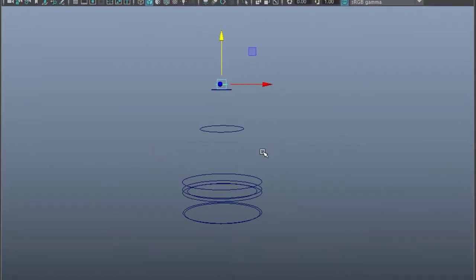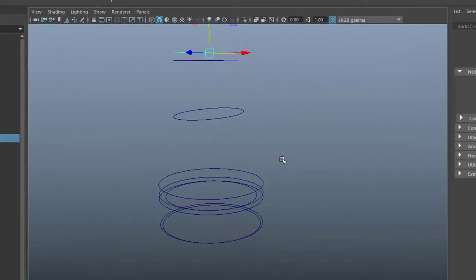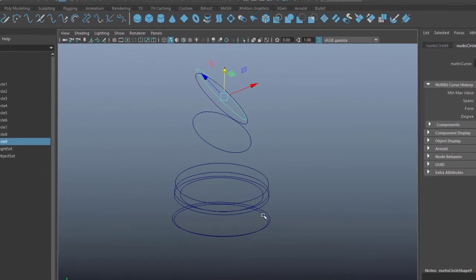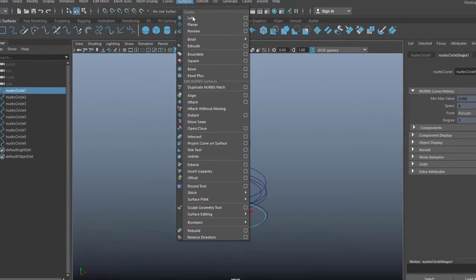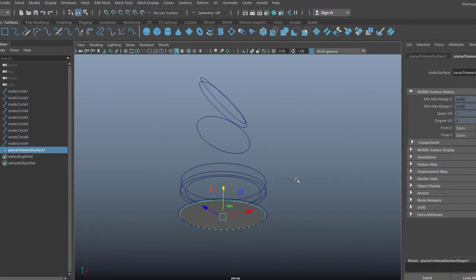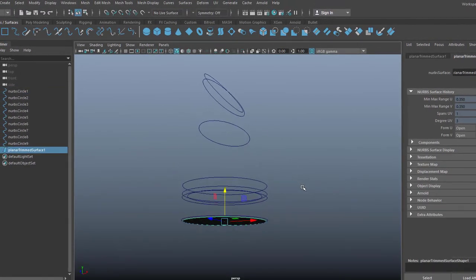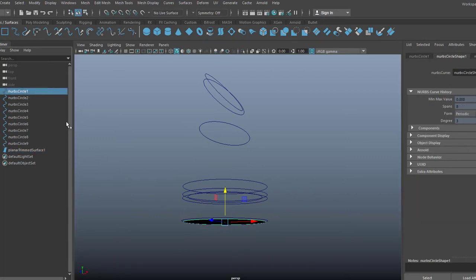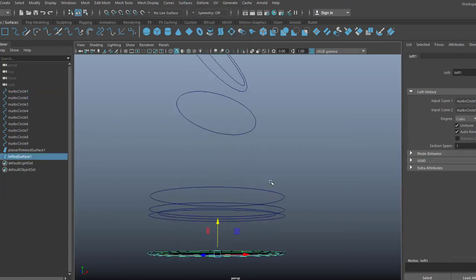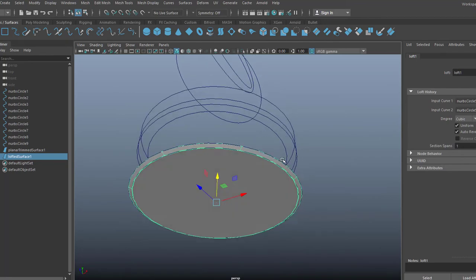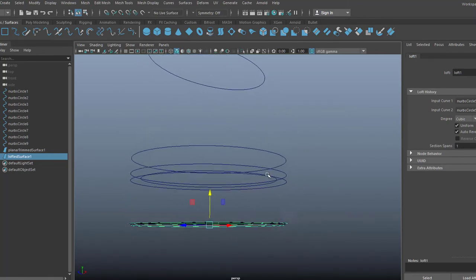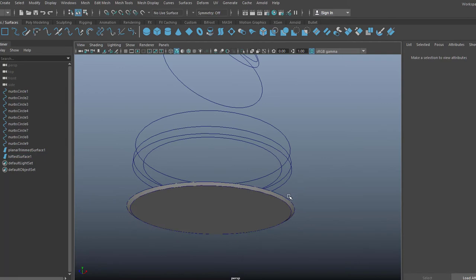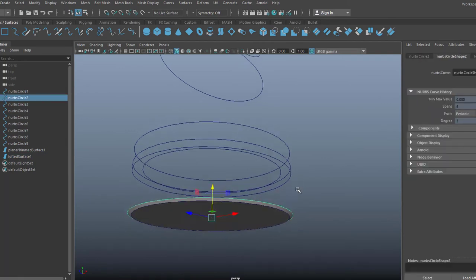This shows just the elegance of NURBS modeling. It's pretty straightforward. Now I create a planar surface. It only works with curves which are 100% planar, and of course for the bottom of this structure planar works. Now I use a loft for the first section between the bottom two curves and I create another loft for the next section here.